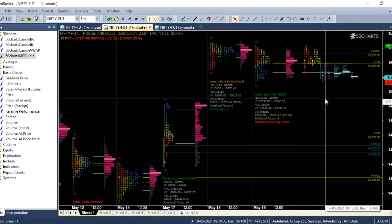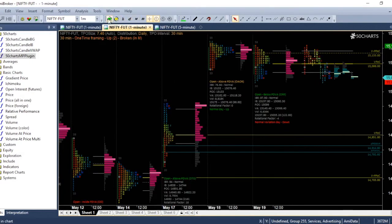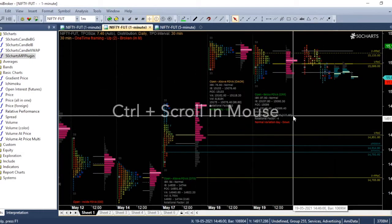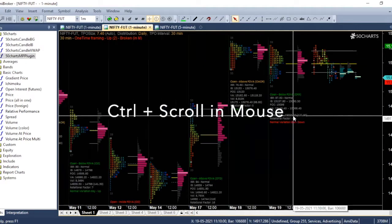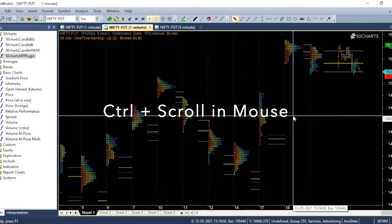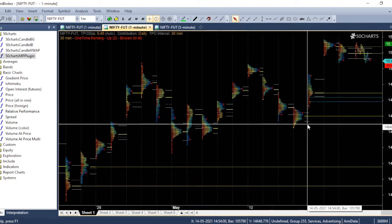The next shortcut is, if you want to zoom in and zoom out, you can press Ctrl and use the scroll wheel in your mouse. So if I want to see the last 15 days profile, I can press Ctrl and scroll the wheel in the mouse.